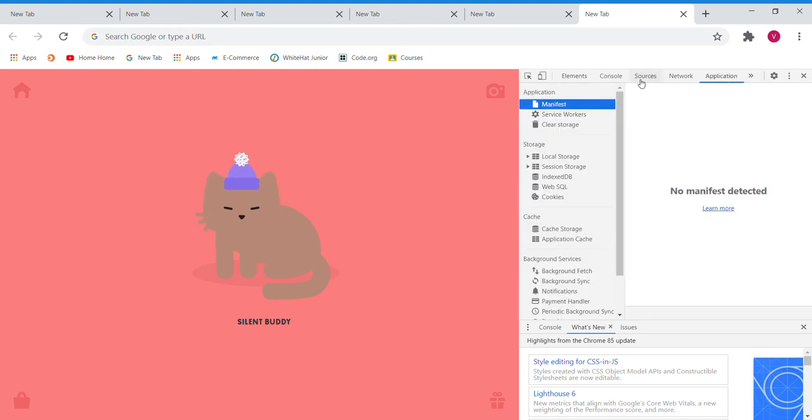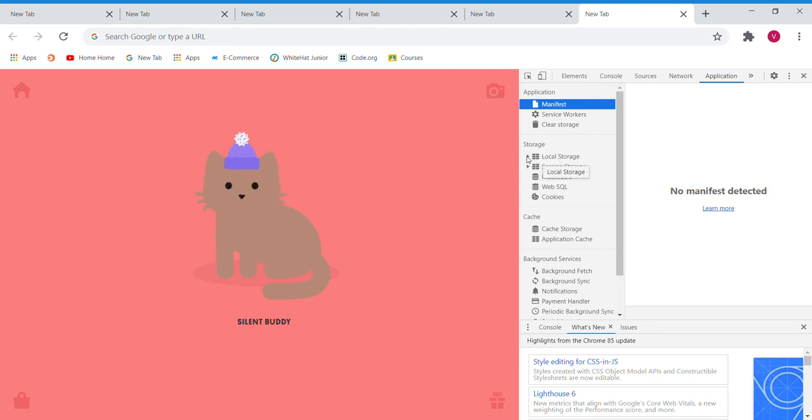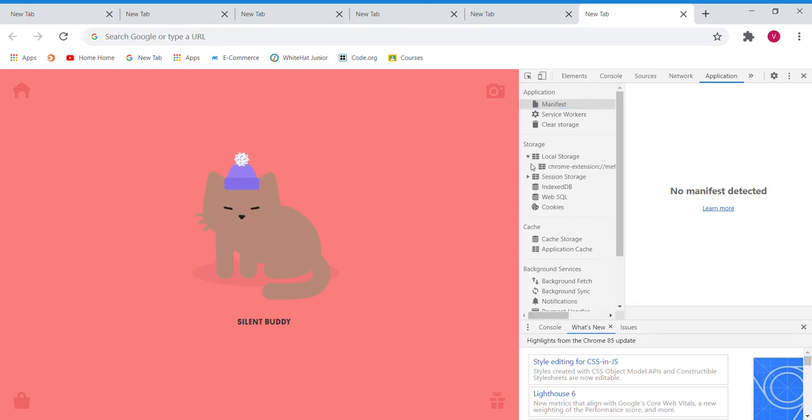Now, you will see a lot of these. In the Storage section, select the first one that is Local Storage and you'll see an arrow next to it. Tap that small arrow to open up something new.